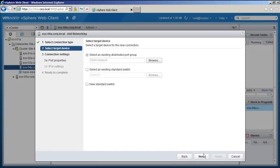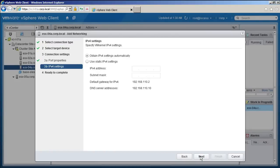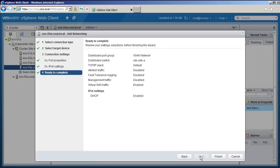Select vSAN network. Select virtual SAN traffic as the service to be enabled, and click Next. We will let DHCP provide the IP settings by retaining the default selection. Click Finish to add the networking.